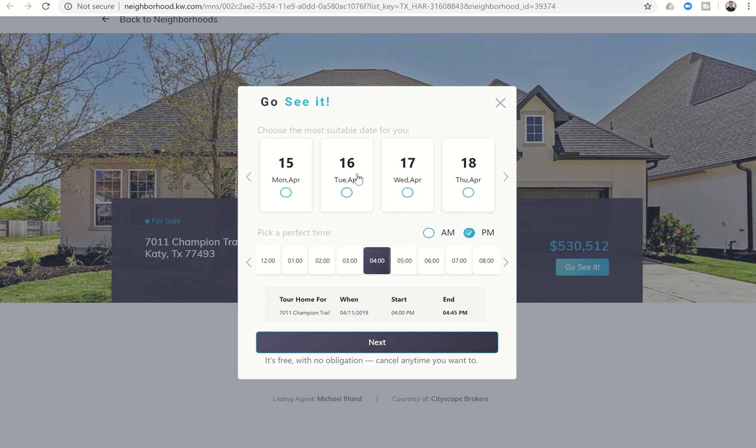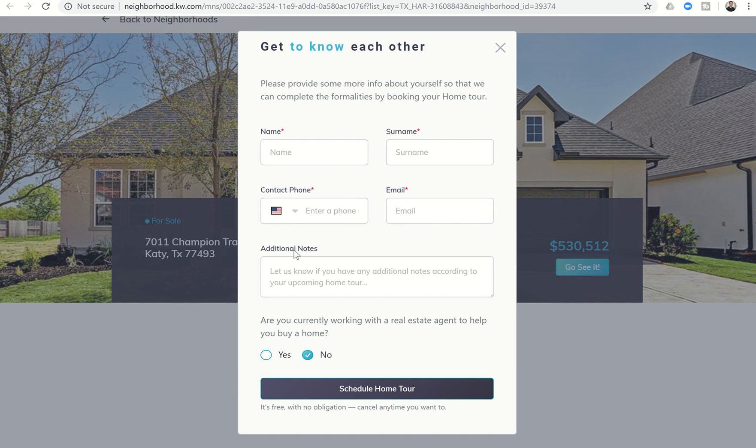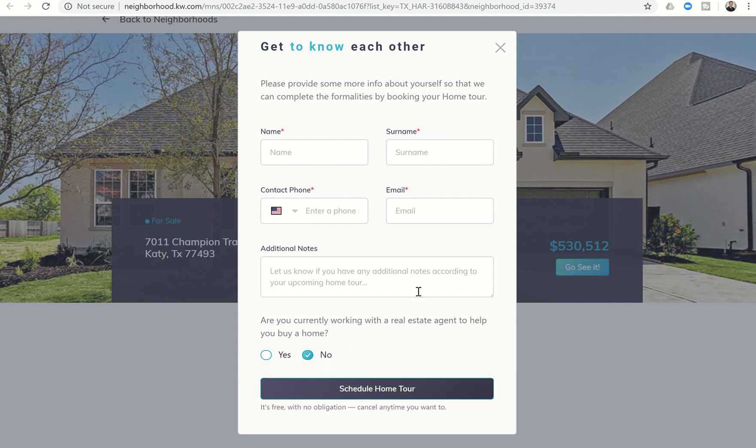So say one of your clients wanted to see this tomorrow at five o'clock, they would click next. Then they're going to fill in all of their information and any notes. They are then asked if they are working with a real estate agent or not, they can choose yes or no, and then they click on schedule home tour.